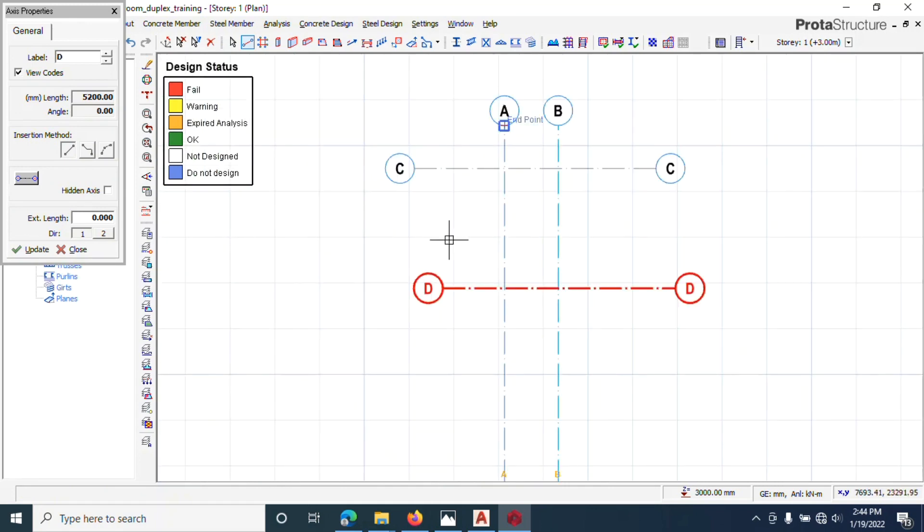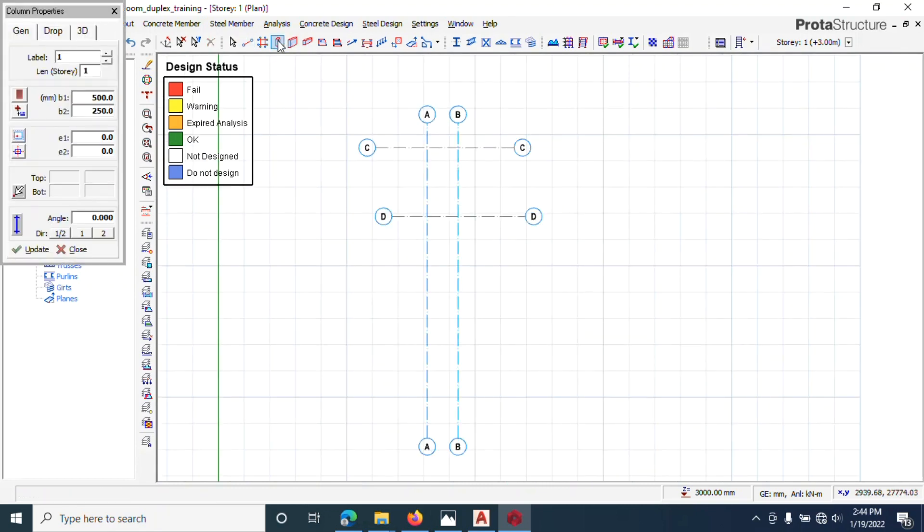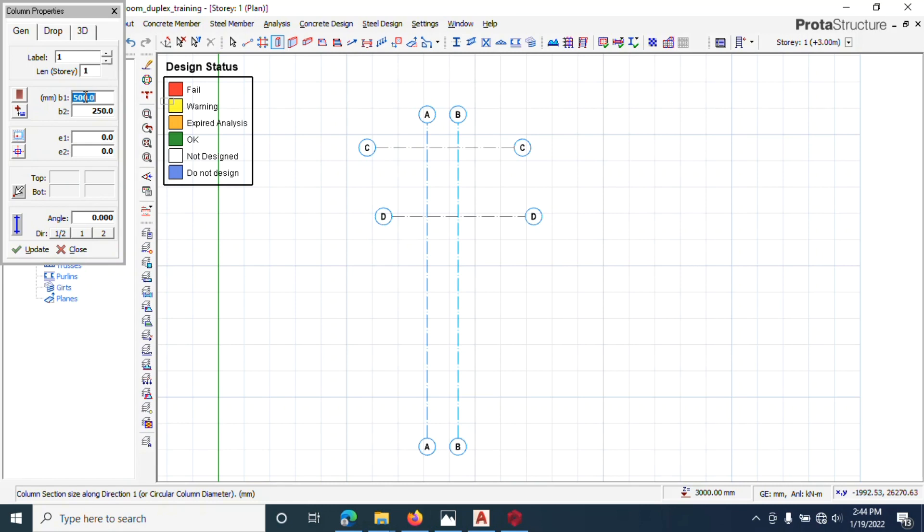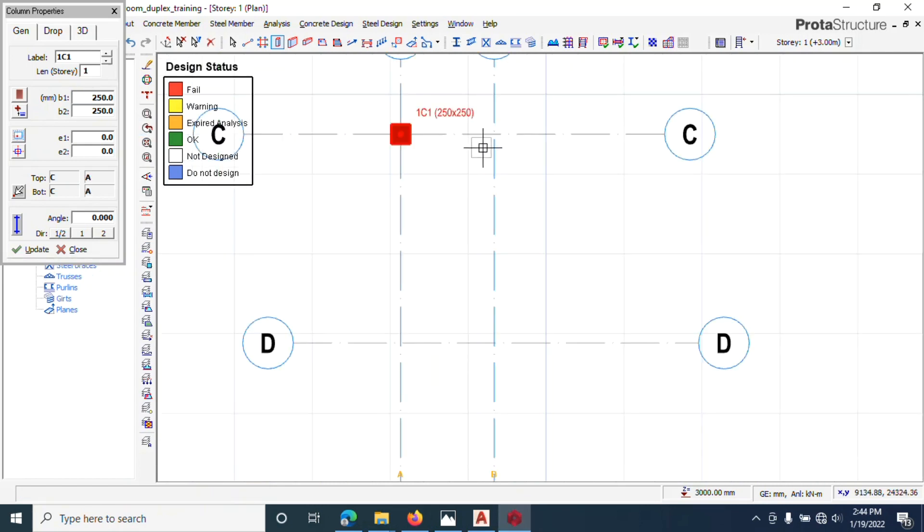Good. You can actually create your axis here. You can come to column and you can now put the column size that you want, let's say 250 by 250, depends on what you are trying to achieve. You can insert that column.